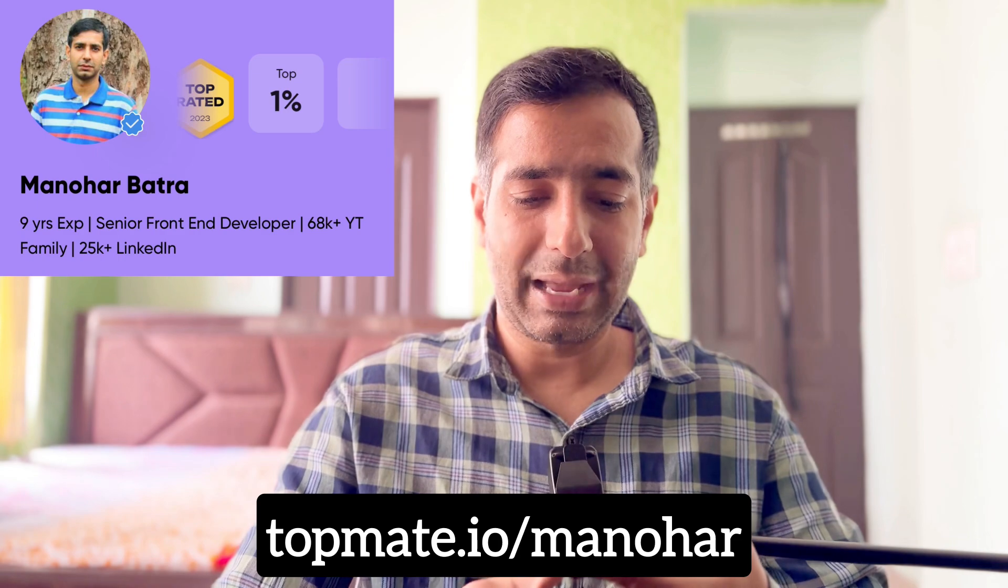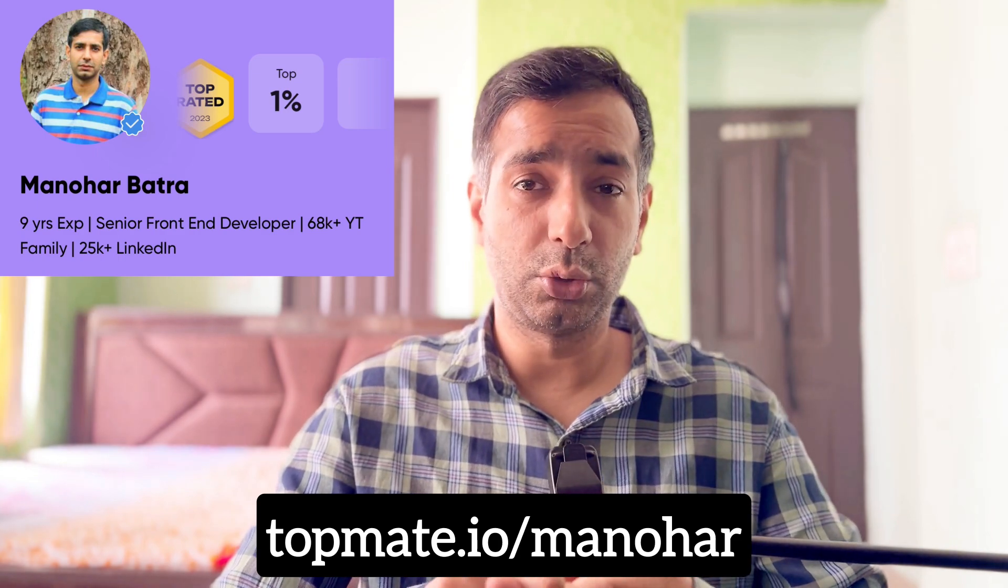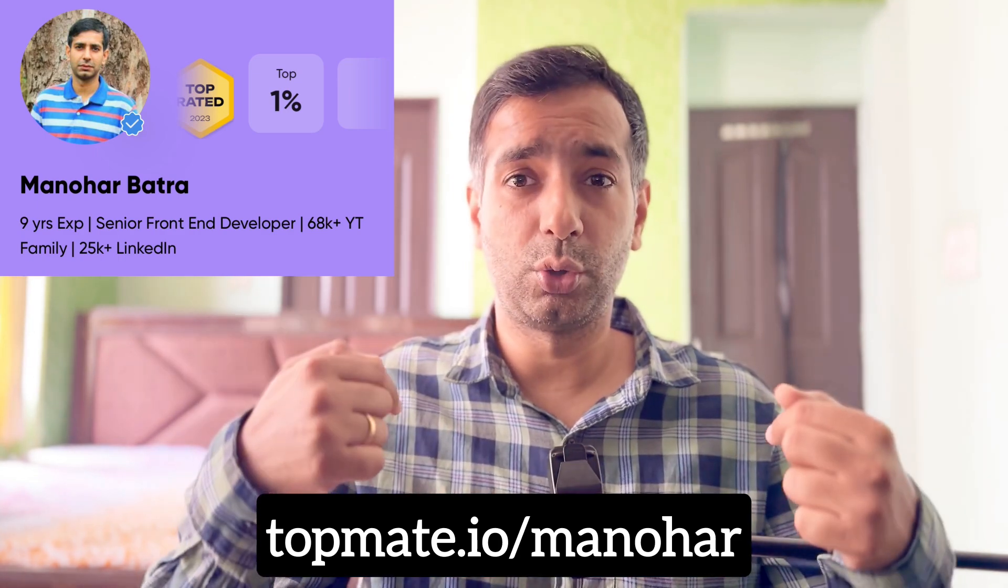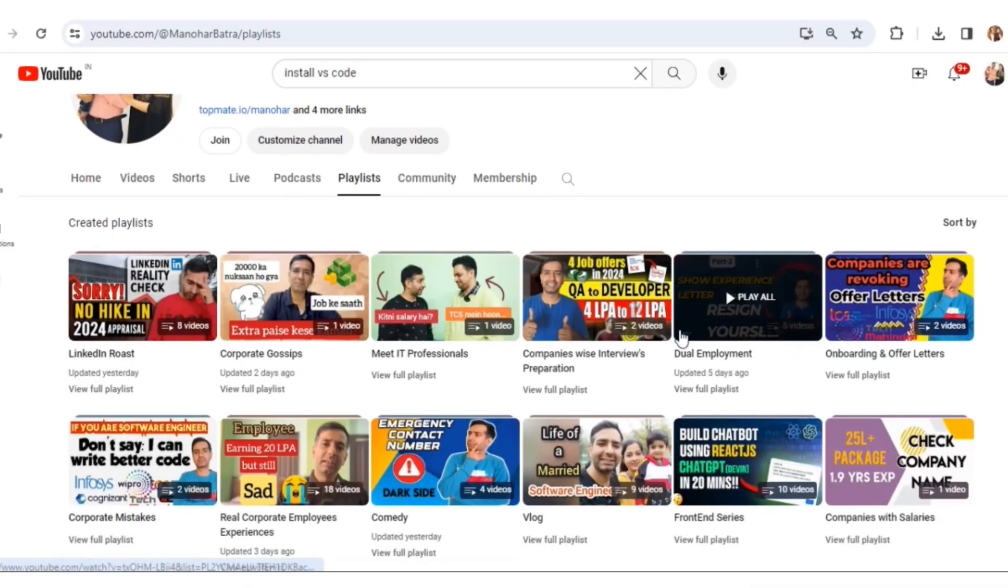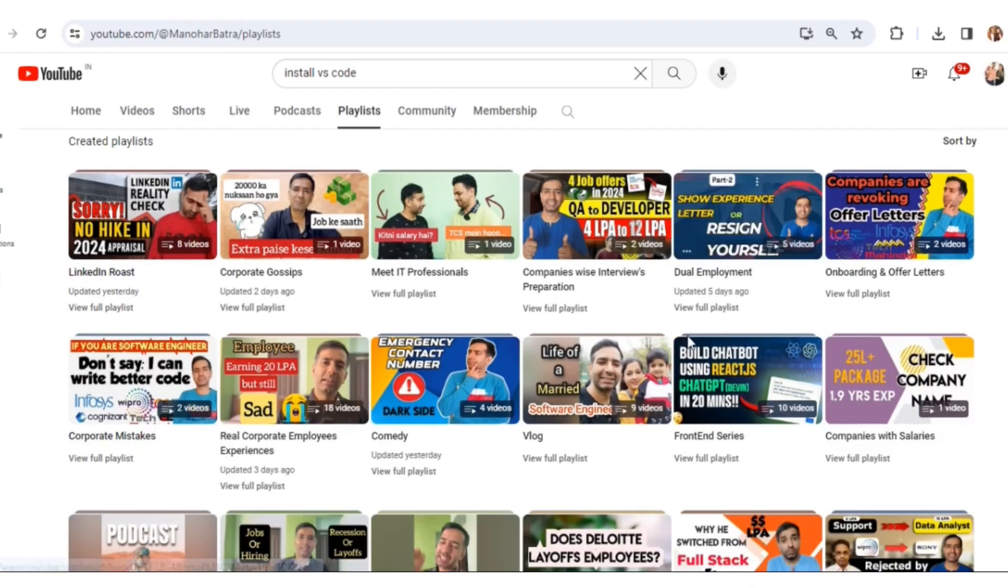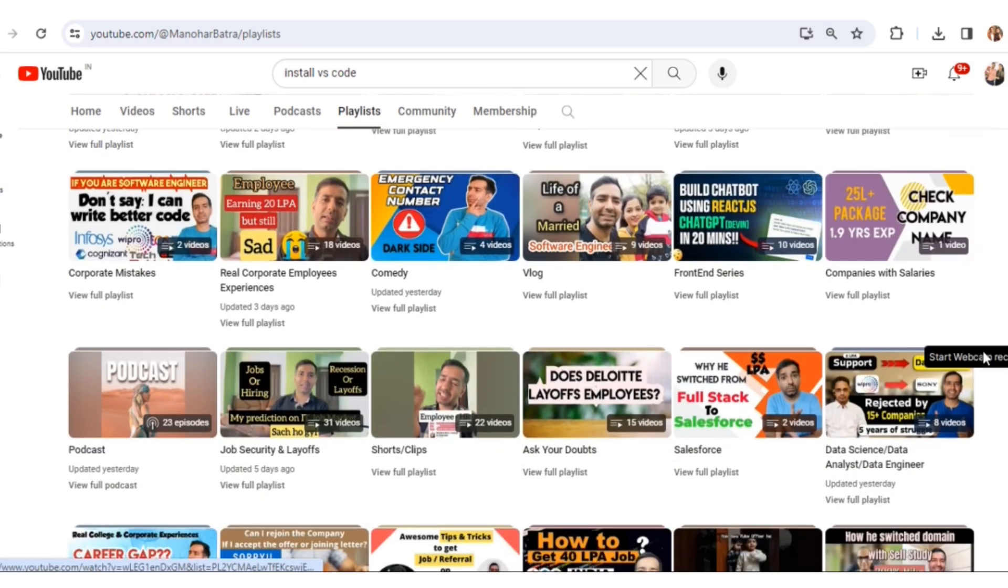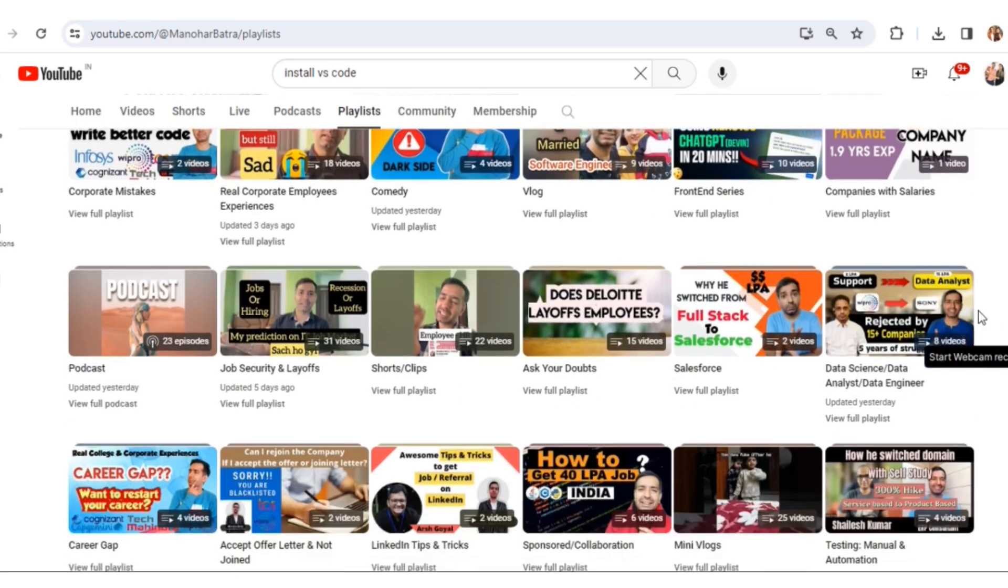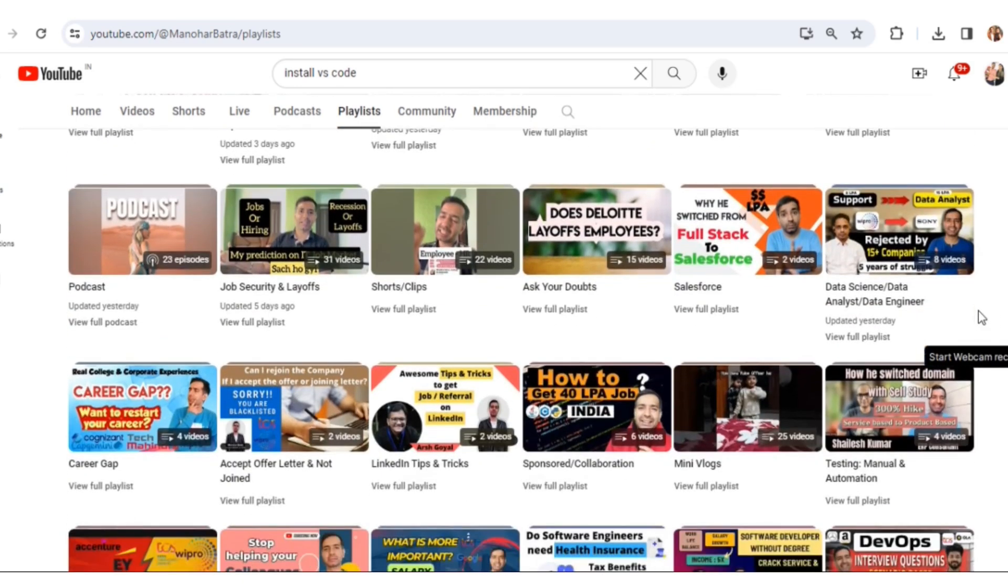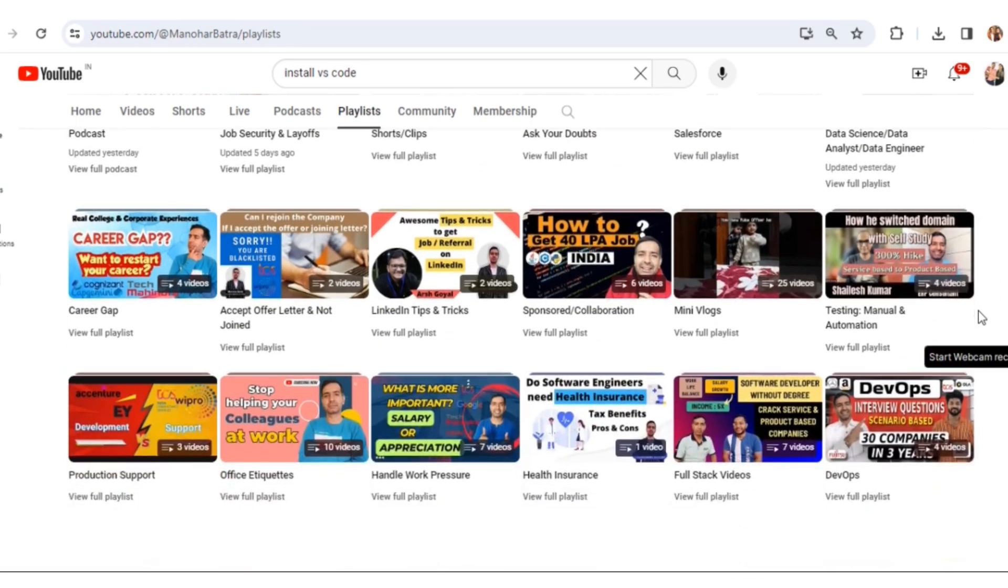If you have any doubts related to career, you can talk to me on Topmate. Also, I have made a couple of videos related to corporate culture and interview questions that you can check out.